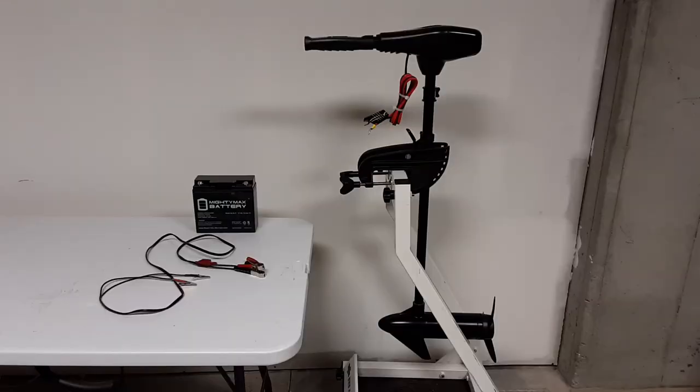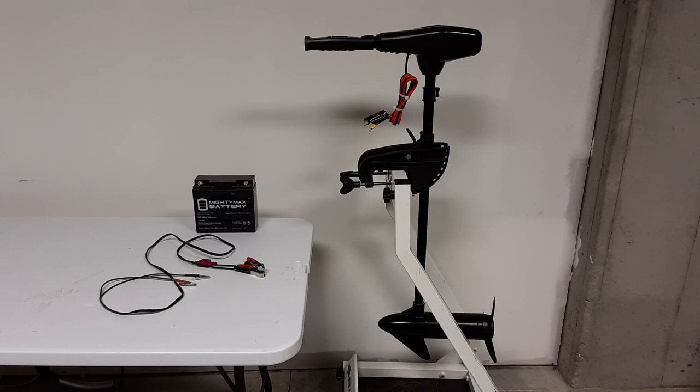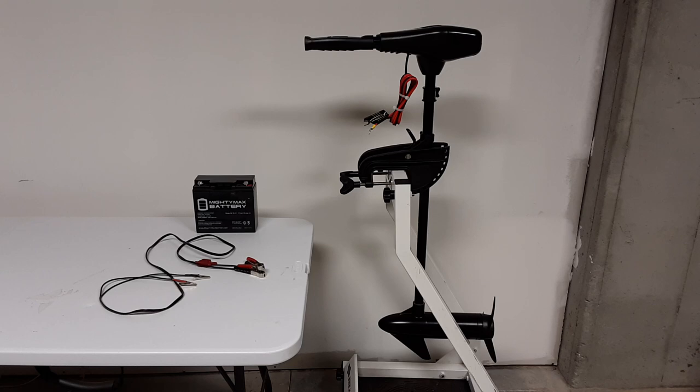This is the setup for this test. I'm going to be using a 12 volt, 46 pound thrust Newport Vessels trolling motor. And then as a power source, I'm going to be using a 12 volt battery and the electrical connections are going to be made with those alligator clips that you see there. And it also has a 5 amp fuse built into the positive lead.